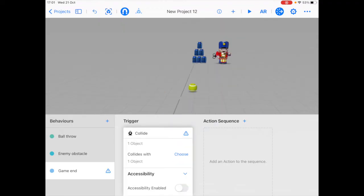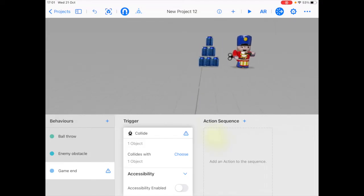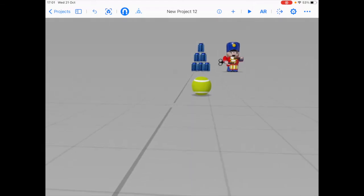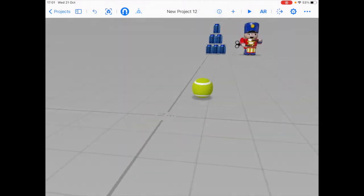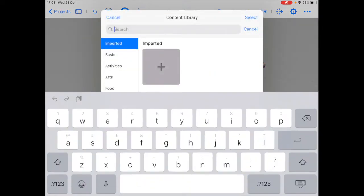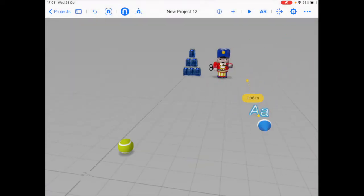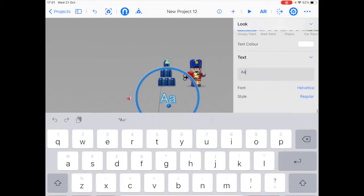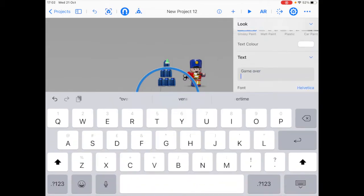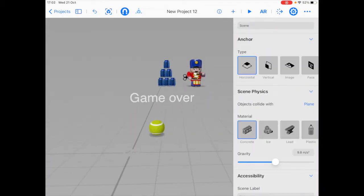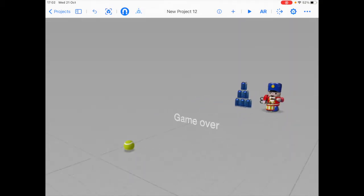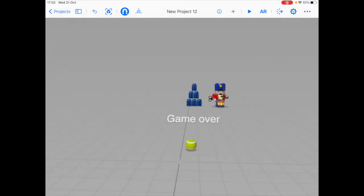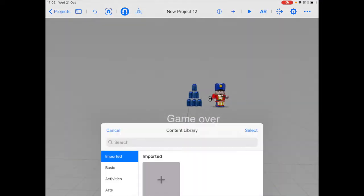So when the game ends, first what we want to do is create a pop-up text showing the user that the game ended. Then after a while, we want to bring up a reset button. So we need to bring in a text. That looks great. Now I'm also going to create the reset button.